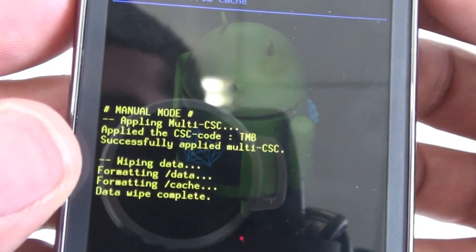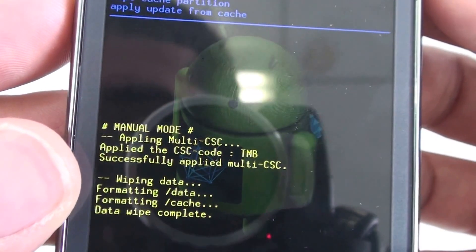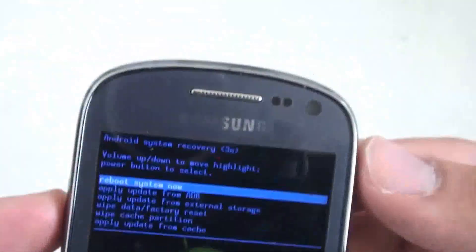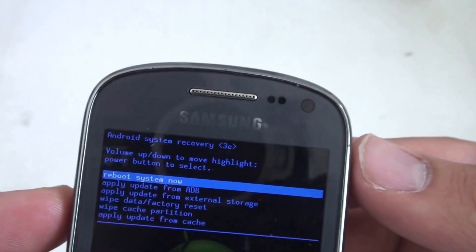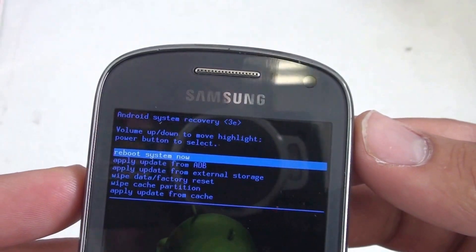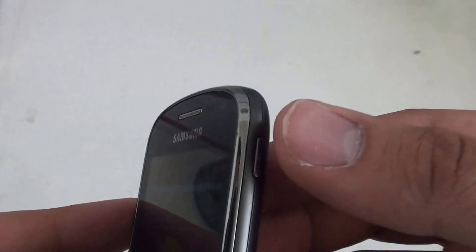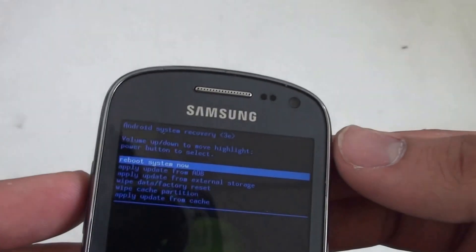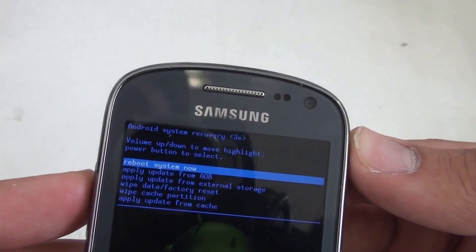Now, once it says data wipe complete, it'll go back to your Android recovery menu. And use the power key to select reboot now.